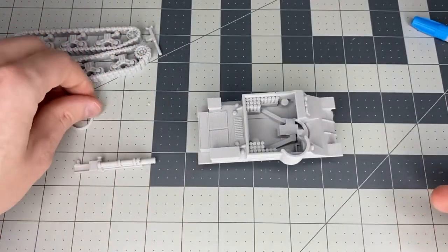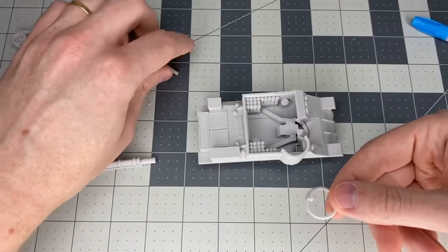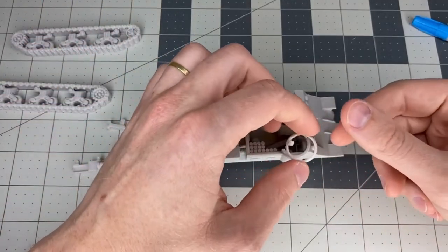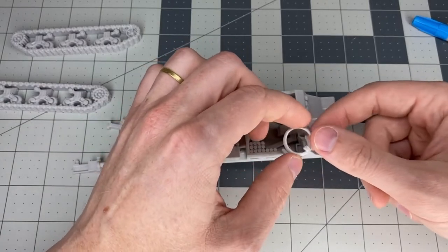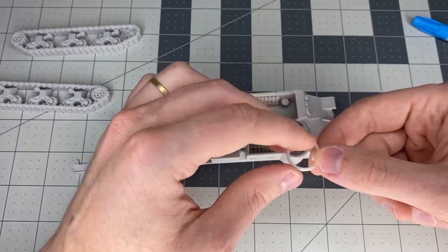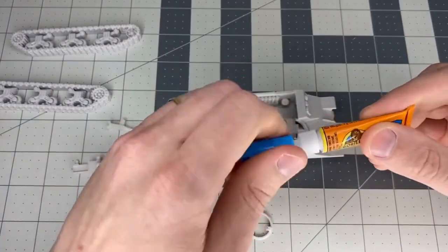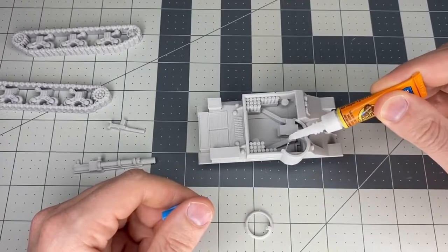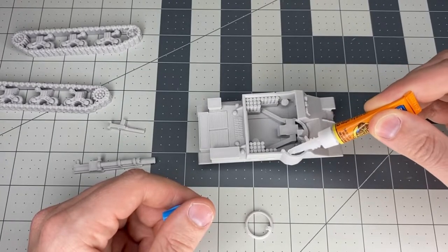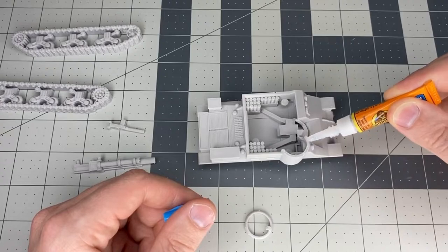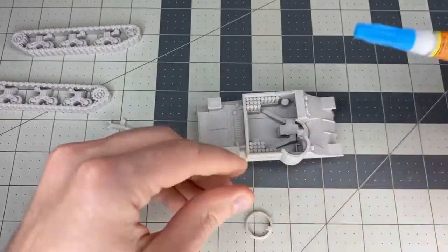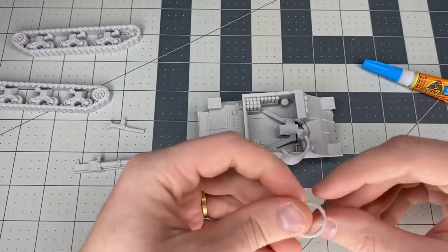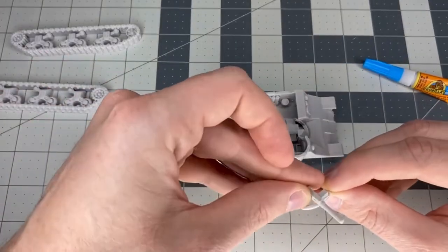Next, you want to take this circular little piece—that's the MG emplacement piece—and just glue it right there. It's easy to see where it goes. You want to have the little piece on that circle facing outward, because that's where the MG will be mounted. Just make sure it's like that.